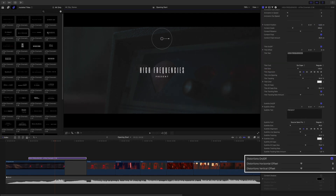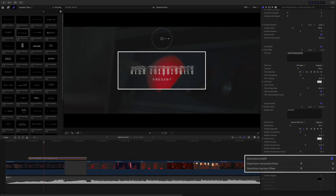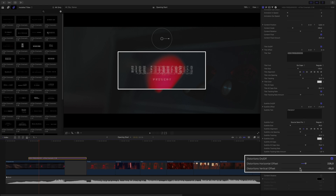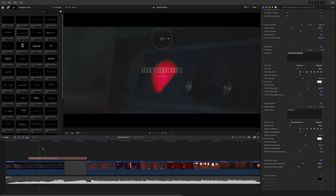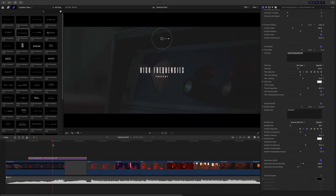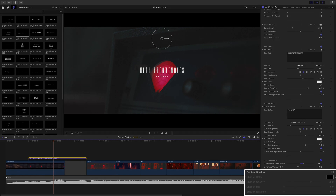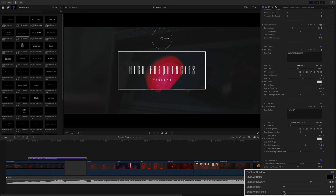Below the text parameters, you will have access to the effects parameters. These effects parameters are unique for each title, as they control the main effect. With this title, we have control of the distortion offset values. The last parameters are the content shadow parameters, so you will be able to cast shadow from the 50 preset animations.